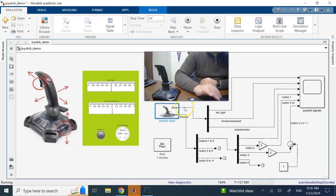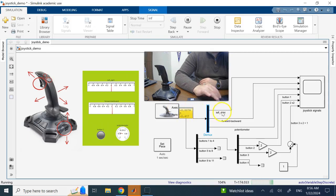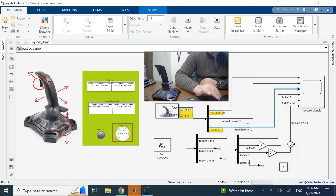The block has outputs for the axes as well as the buttons. Since you have several axes and several buttons, these are combined signals, so you have to use demultiplexers to break them down into individual ones. Here I have three axes, so I break it down into three signals: left and right, forward and backward, and the potentiometer which is for up and down motion.